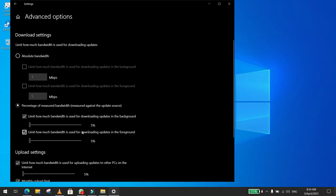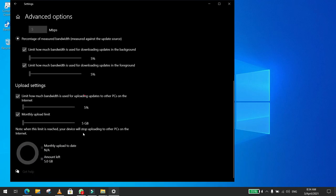Then you click on Upload Settings and you limit both the monthly upload limit and you set it to 5% and 5 gigabytes.